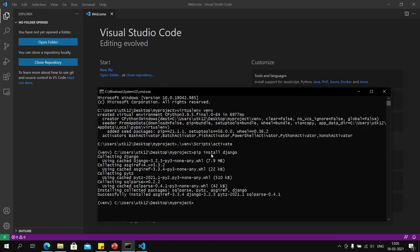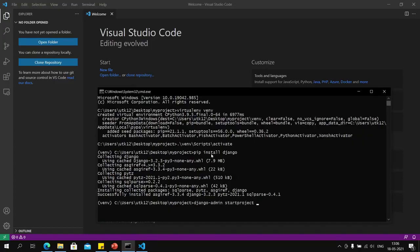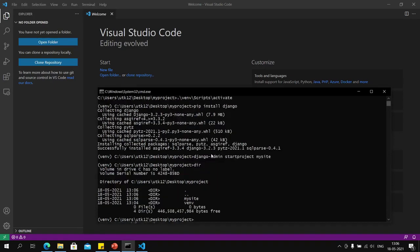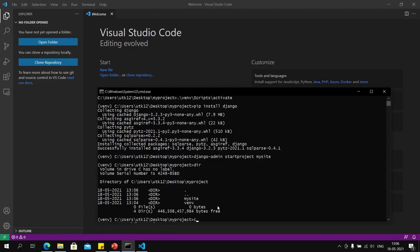Now we have installed Django and will create a new Django project using the command django-admin startproject and then the name of the project, which I will name my_site. This will create another folder called my_site—this is our project folder. We will open our VS Code right here by typing code and then dot.